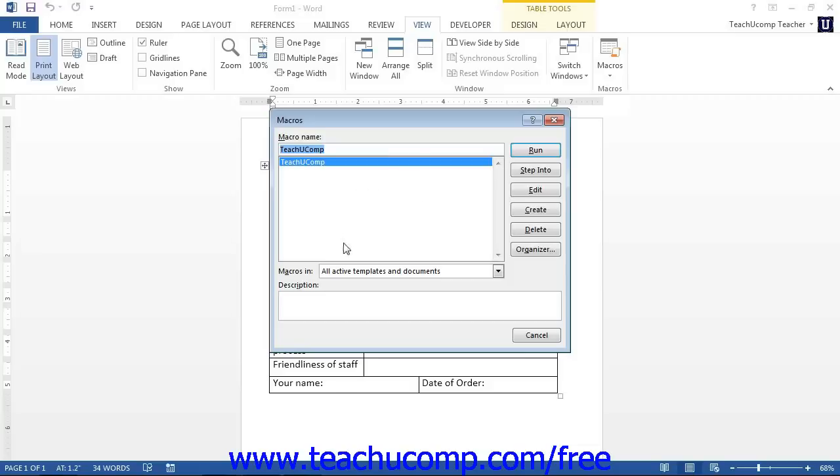To run a macro shown in this list, click on its name to select it. Then click the Run button to run the selected macro.